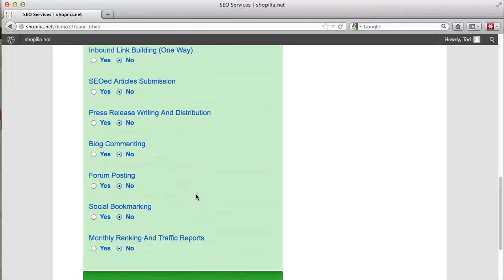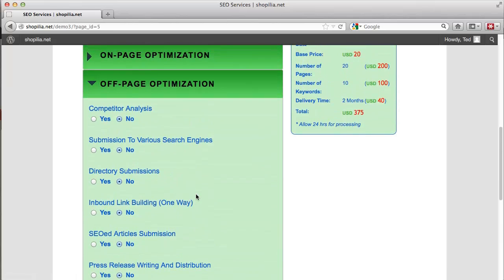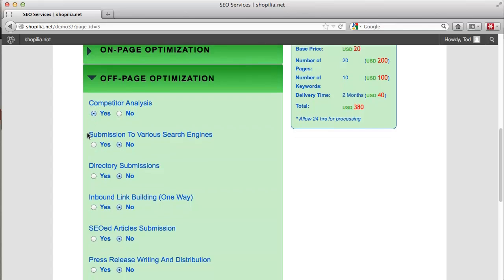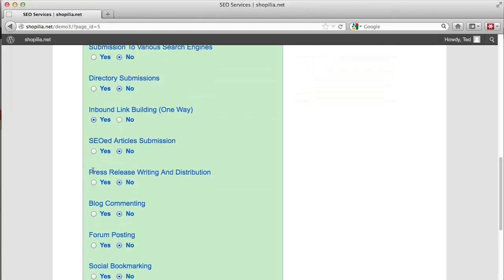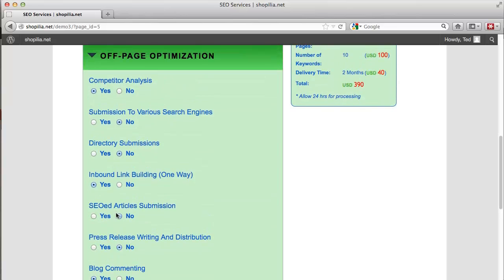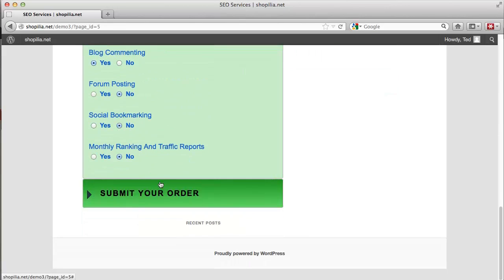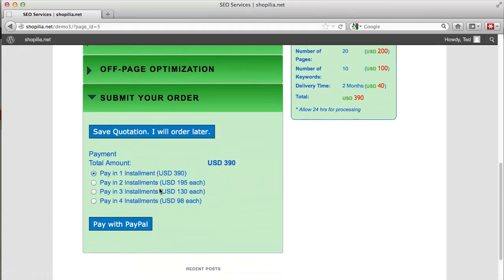Then we have off-page optimization. So do you want to do competitor analysis? You can go ahead and select yes, and if you want to do that, let's say we also need inbound link building. And as you can see, for everything we check or uncheck, the price increases or decreases.